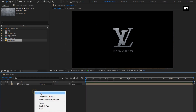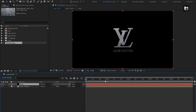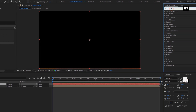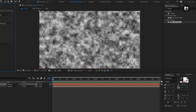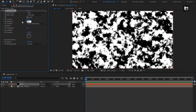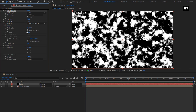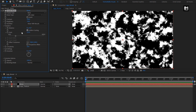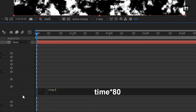Now let's create a new solid layer, name it as noise. For this noise layer, in effects and presets, search for fractal noise and add it to the noise layer. For fractal noise, set contrast to 700, set brightness to minus 30, and set complexity to 10. In transform, change scale to 125. Now let's add an expression for evolution — while pressing alt key, click on the stopwatch of evolution. Now enter the expression: time * 80.